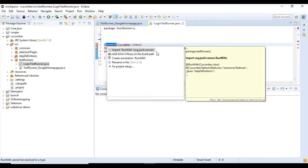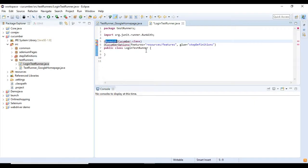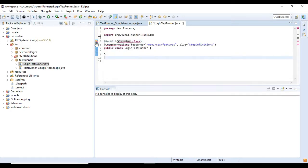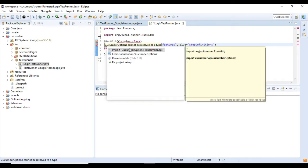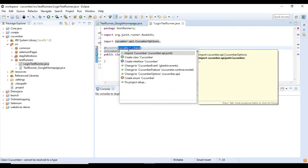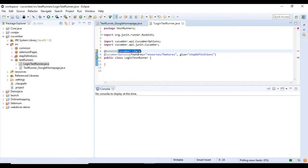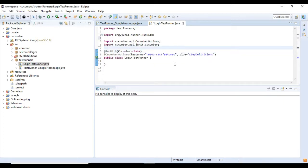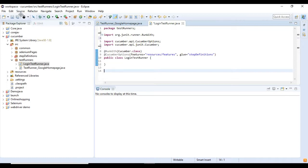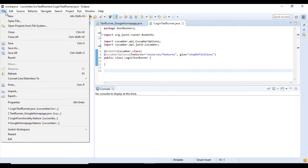Test runner class has only two annotations: @RunWith and @CucumberOptions. @RunWith is a JUnit annotation that specifies which runner to execute this class. @CucumberOption annotation has some important information which will be used to run your Cucumber feature file.